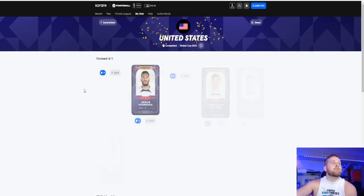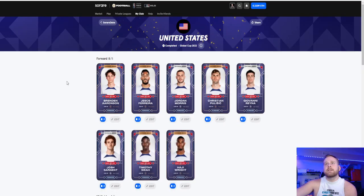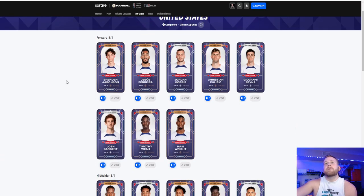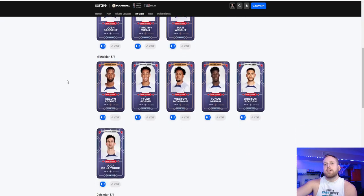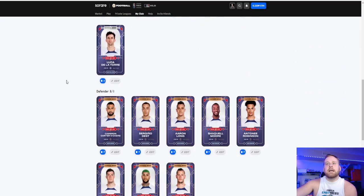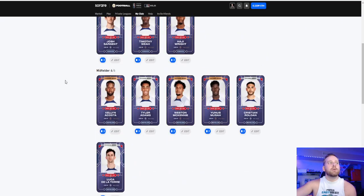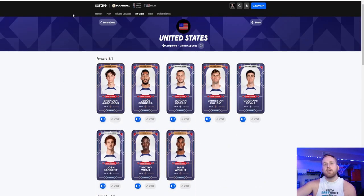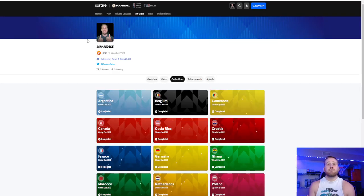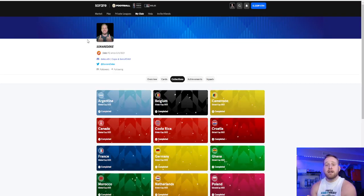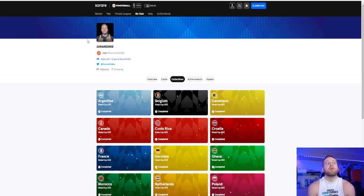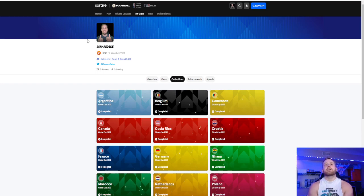So I just want to touch on collections first. United States, obviously I'm from the United States. I don't know, there's something about it. I really think it's really cool what they did with these. And again, there's no utility whatsoever now. They could release some utility down the line. But if they don't, I'm fine.